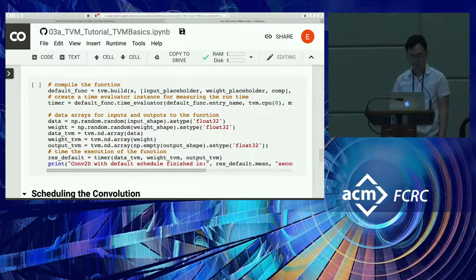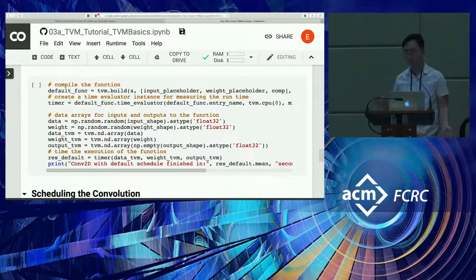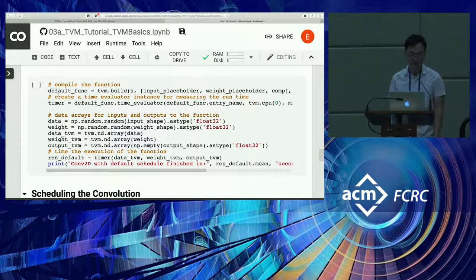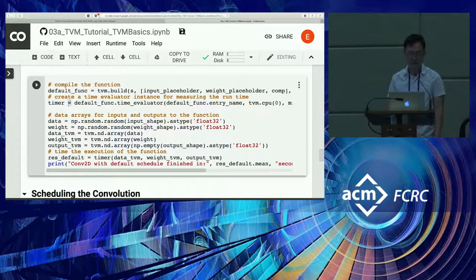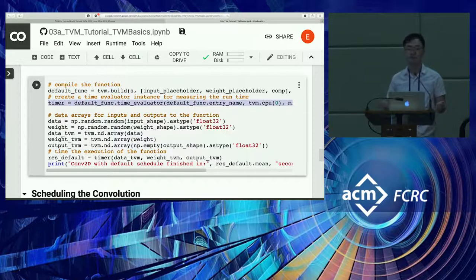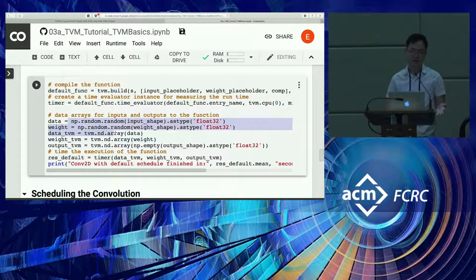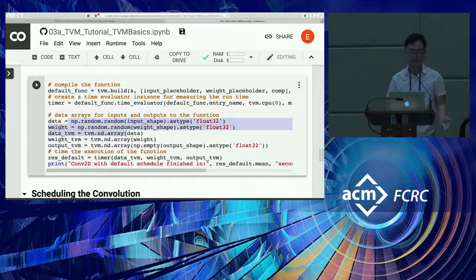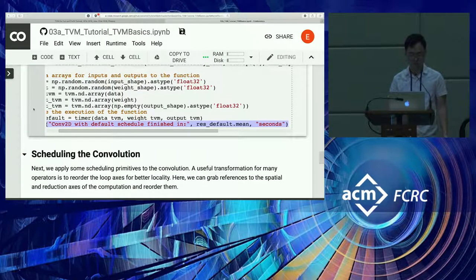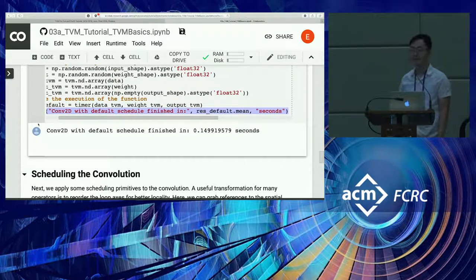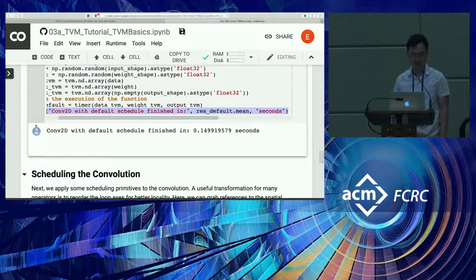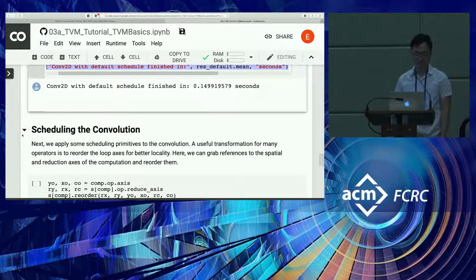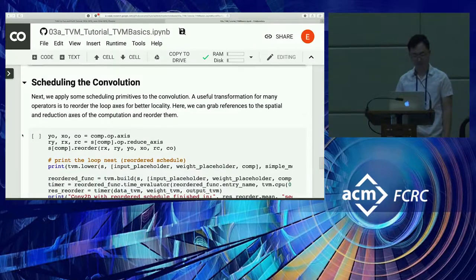Just so we have a quick baseline number for how long this takes, we can compile the function with TVM build, create a time evaluator that times this function, allocate some data and initialize it with NumPy, and then run and time this function. Yeah, so we can see that currently on this CoLab instance, it takes about 150 milliseconds to run this fairly standard convolution, I think one of the layers in ResNet-18.